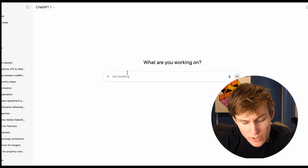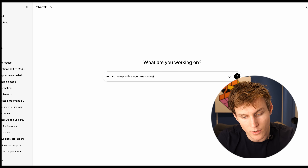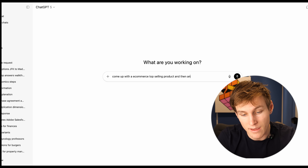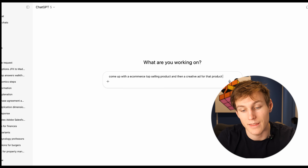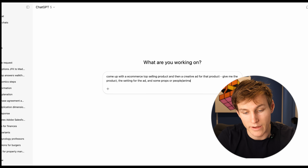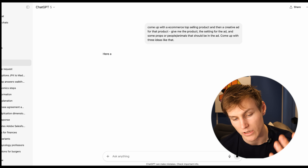The first two demos are going to be focused around products. The third is going to be more focused on the creator side — incorporating a product but more about B-roll or general video content as opposed to ads. What we're going to do is jump into ChatGPT and start off with an e-commerce product ad and how to create that with reference images. I'll say to ChatGPT: come up with a top-selling e-commerce product and then a creative ad for that product.